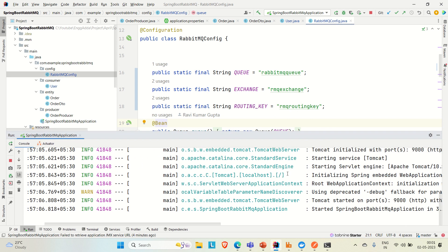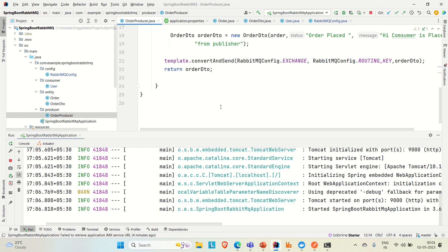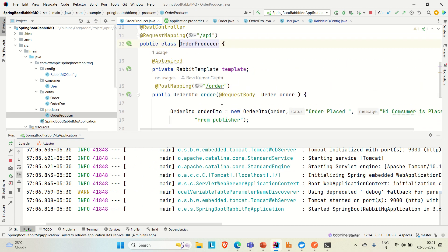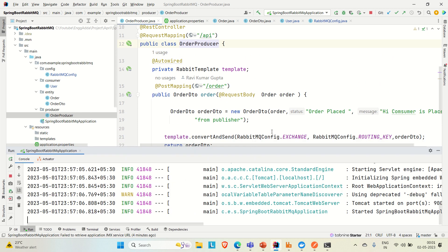I've also developed the producer. You can see the order producer and the API here. In this API we are sending some request — this is a POST API where the client is placing an order. That order goes to the RabbitMQ exchange and then to the queue, and from there it goes to the consumer. So the producer produces the order request, it goes to the RabbitMQ exchange and queue, and then to the consumer.